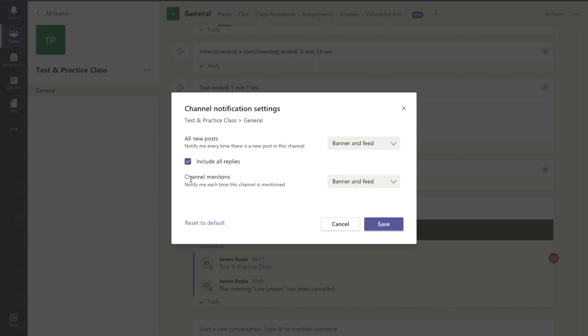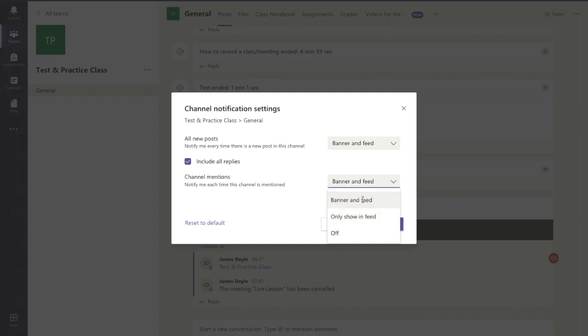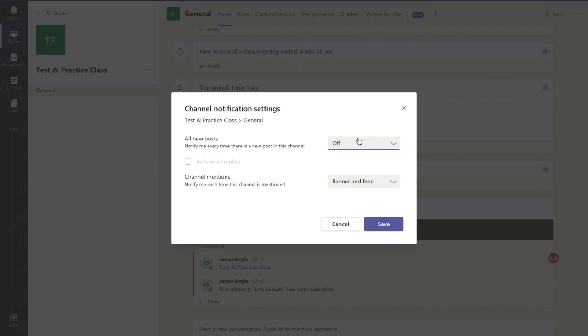If someone notifies you, so if someone says at your name, there's options there you can switch off the notifications to just showing the feed, but the automatic position is that they get a banner and feed. And if you want to go back to default, press that and it switches back to this original screen here.